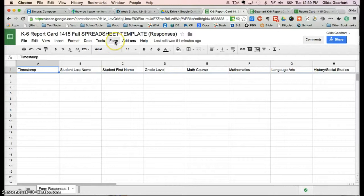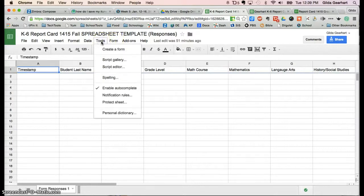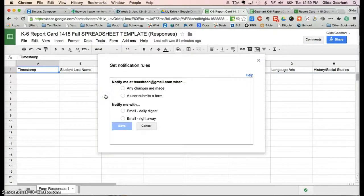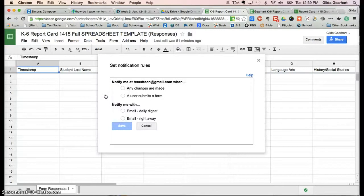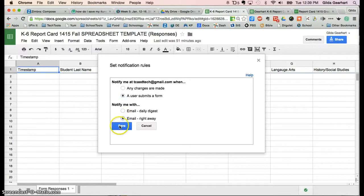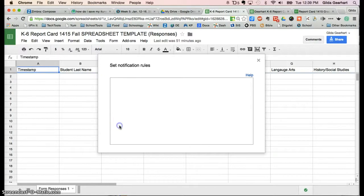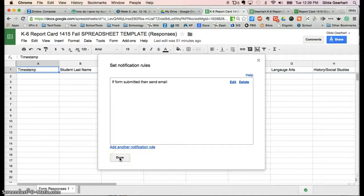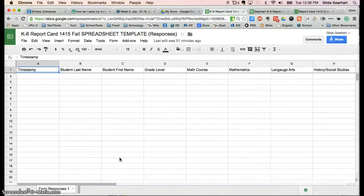The last thing you need to do is click on Tools and Notification Rules. This is actually optional, but if you want to receive a notification when forms are submitted, you can click here and here and click Save. Then you'll receive an email at this Gmail address whenever a user submits a form.